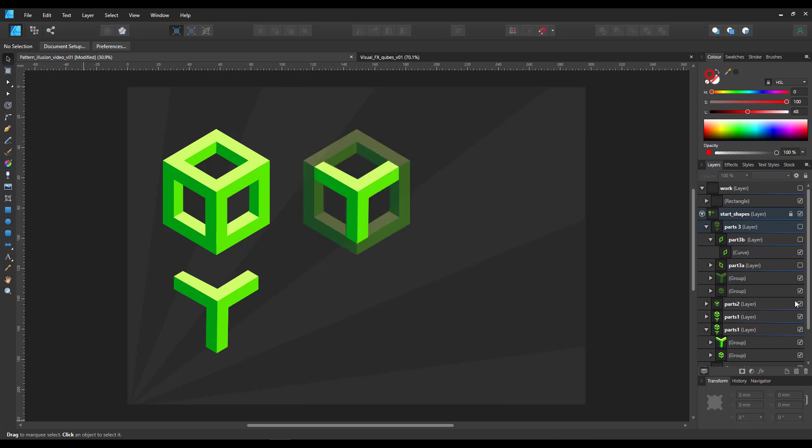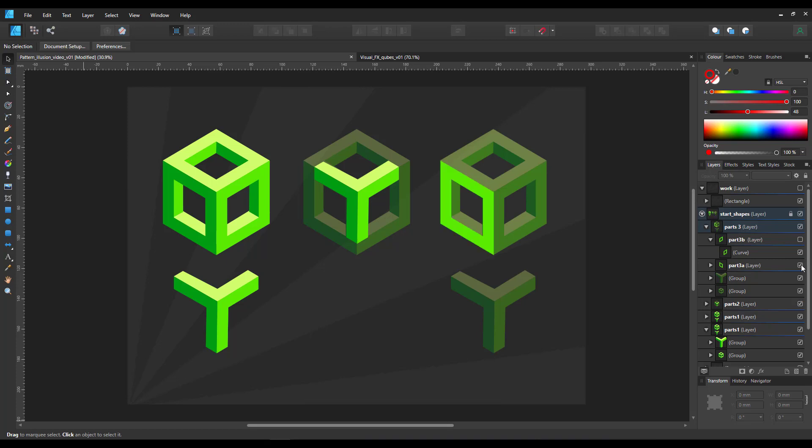So basically the Y shape is a part of the cube in order to be repeating and the cube itself consists of the same shapes on the left and the right side. It's just the coloring that makes the difference and gives us the idea of a 3D object.